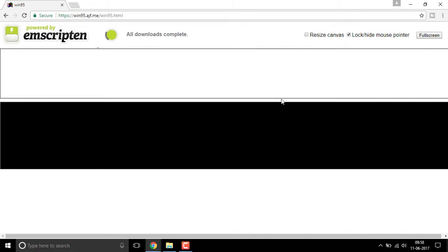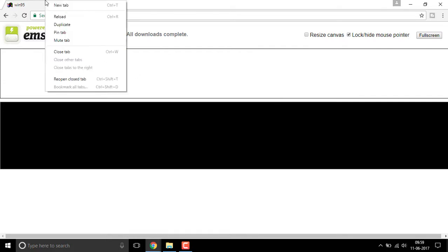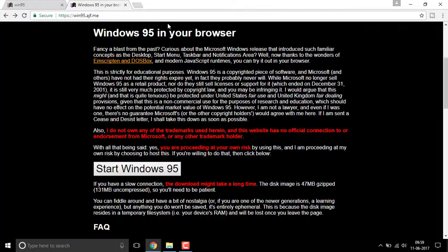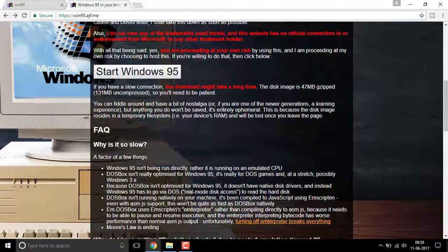When all the downloads are completed, the DOS system will open. Before it opens, let's check out the instructions.